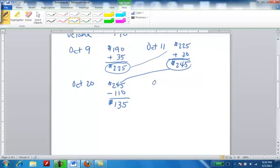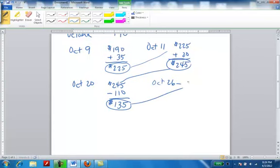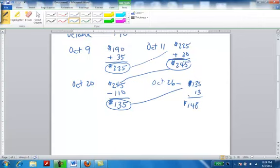Then on October 26th, they charge $13 for lunch. We're going to take that $135, that's the current balance as of October 25th, and then we charge $13 for lunch. The current balance on the card right now would be $148 for the rest of the month.